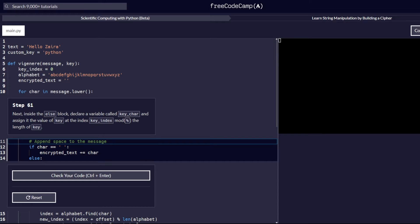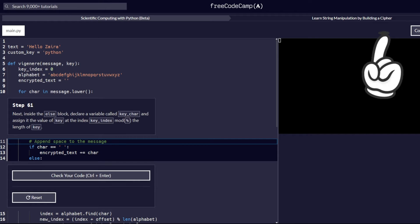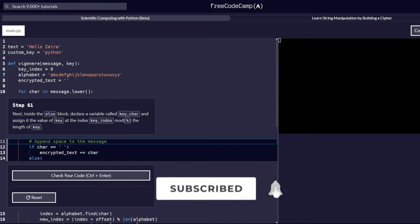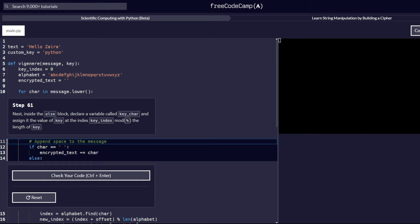Hello and welcome to another video. In this video, we are going to go over steps number 61 through 70 on the 'Learn String Manipulation by Building a Cipher' FreeCodeCamp certification under the Scientific Computing with Python. If you are here for the first time, you can watch the other parts from step number 1 through 50 using the link on the top right corner of this video. Remember to hit the subscribe button if you enjoy watching this kind of content where we do coding challenges from different platforms. Let's get started with step number 61.